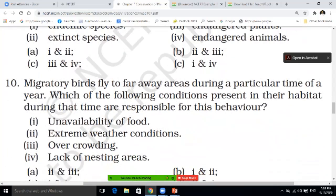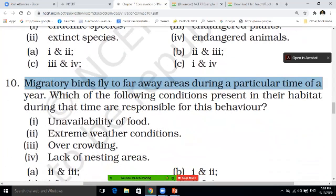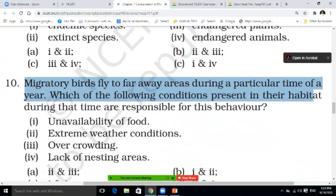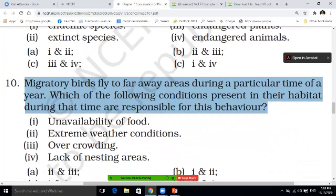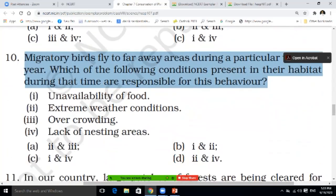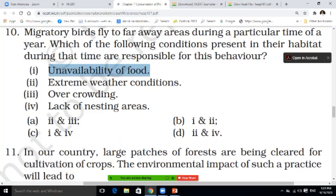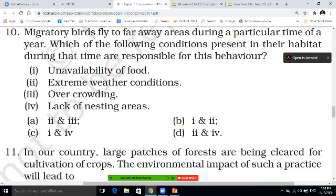Migratory birds fly to far away areas during a particular time of the year. Which of the following conditions present in their habitats during that time are responsible for this behavior? Options: unavailability of food; extreme weather conditions; overcrowding; or lack of nesting area. Is first and fourth correct? Second and third? First and second? Or second and fourth? Options are in front of you, students. Write the correct answer in the comments box.